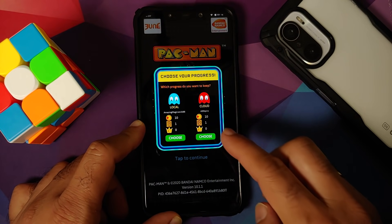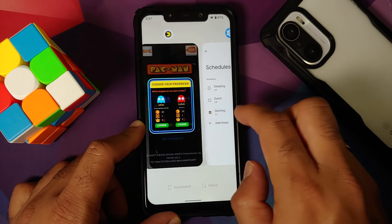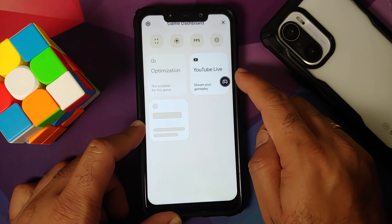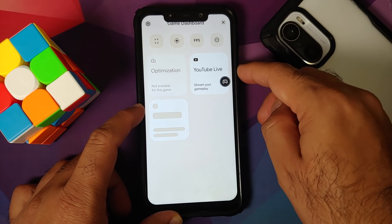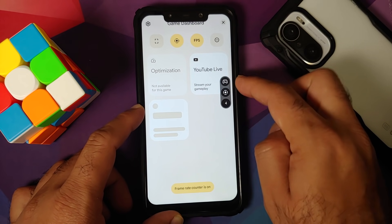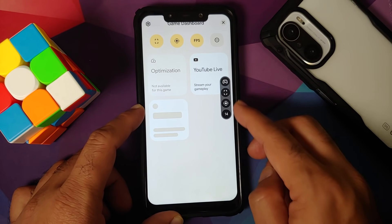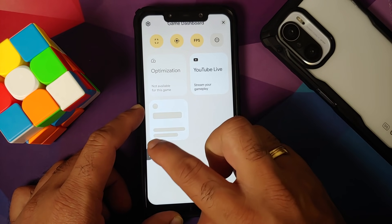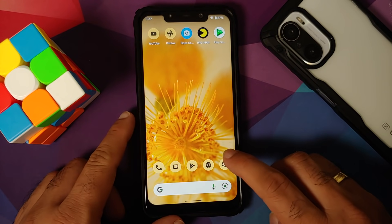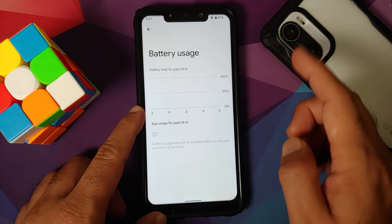To access the Game Dashboard: open any game, go to Recents, switch to another app, then come back to the game — an arrow appears. Tap it, tap the controller icon, and you're in Gaming Mode. You can stream gameplay, enable FPS overlay, screen recorder, screenshot, and other options. The panel can be moved and snaps to corners. Gaming Mode is working without issues.